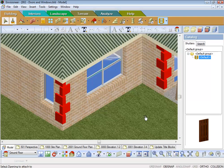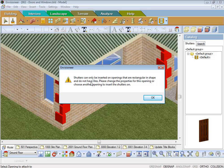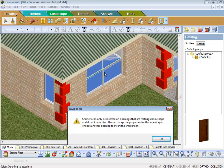Alright, so I've got a shutter. Now if I pick a window, the shutters can only be inserted on openings that are rectangular in shape and do not have light. So therefore, what that's telling me is that window there.